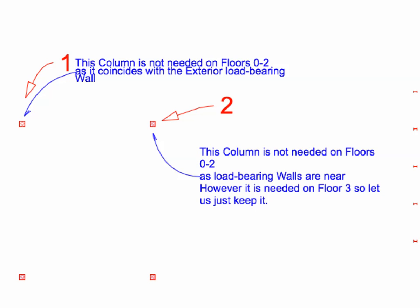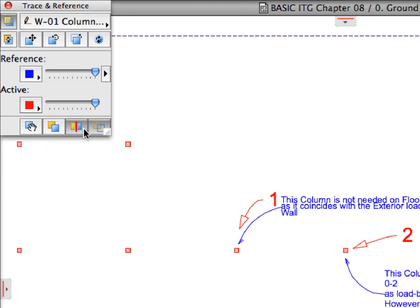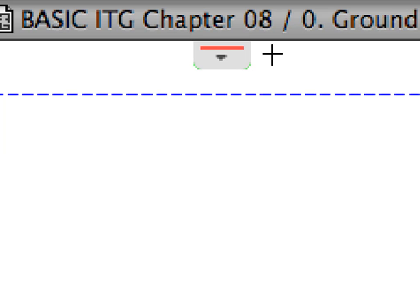Let's check the differences in drawing content between our project and the external information sent by the Structural Consultant. Click the Show, Hide Splitter button of the Trace and Reference palette to display the splitters in the Floor Plan View. Splitter handles will appear in the middle of all four sides of the Floor Plan Viewpoint. These will ease to compare the views visually.